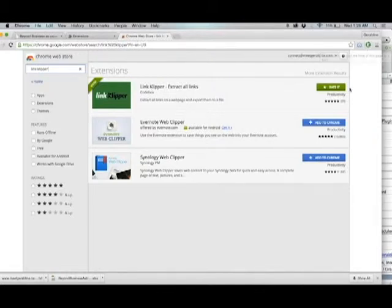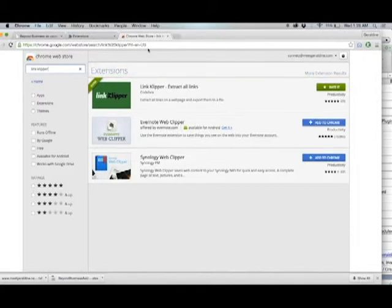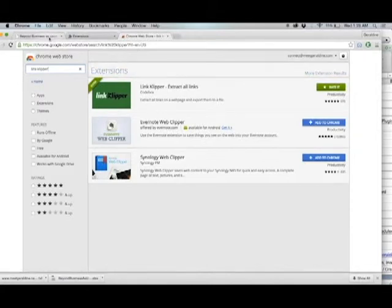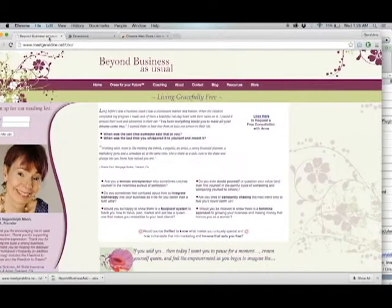It's also going to ask you what type of file you would like to save all of your link clippings as. I chose a text file.